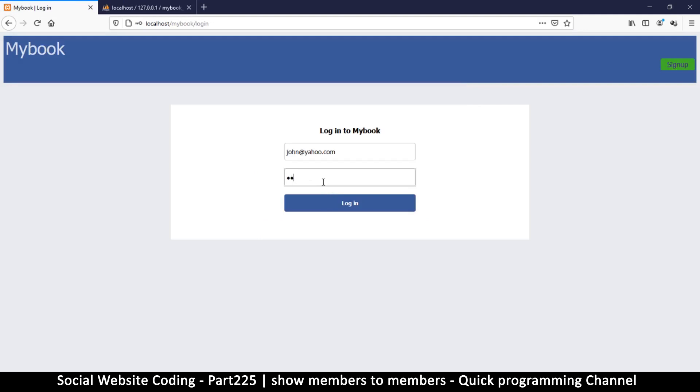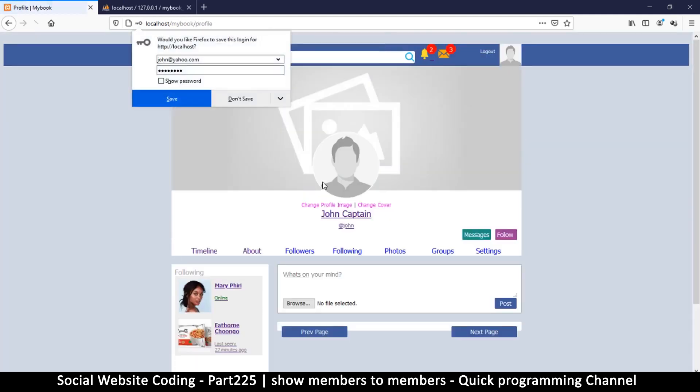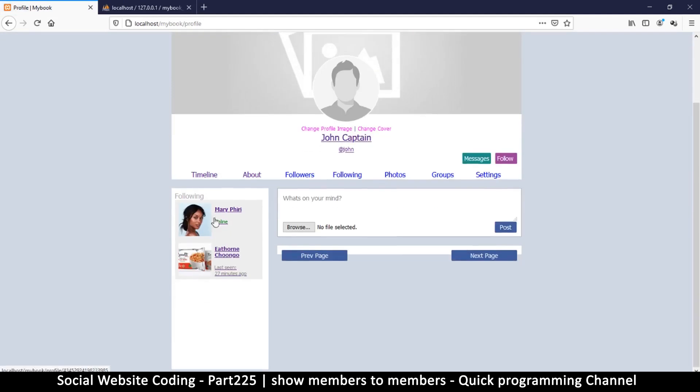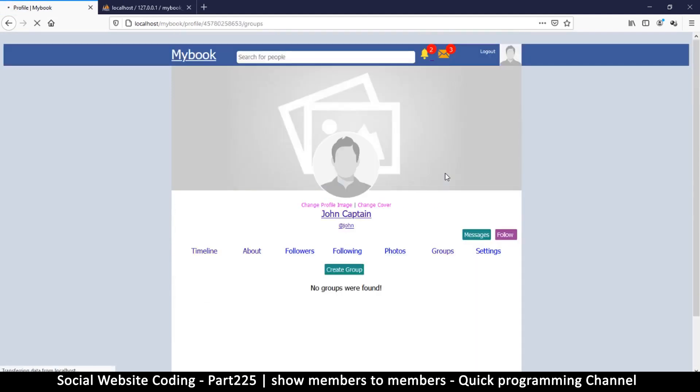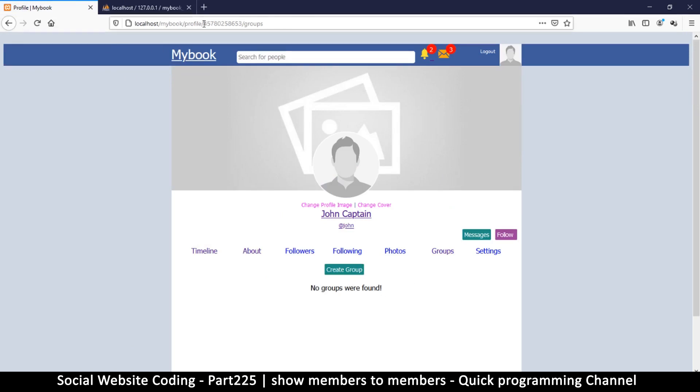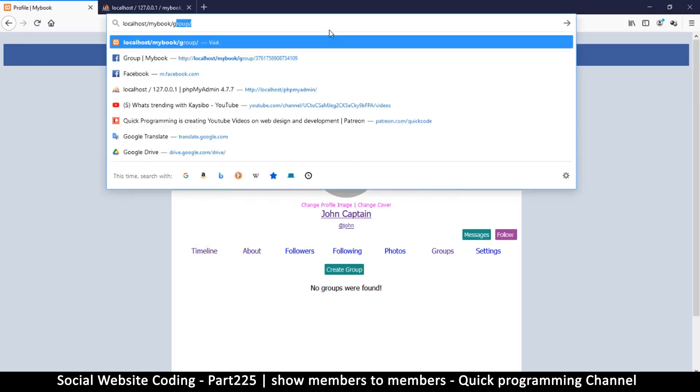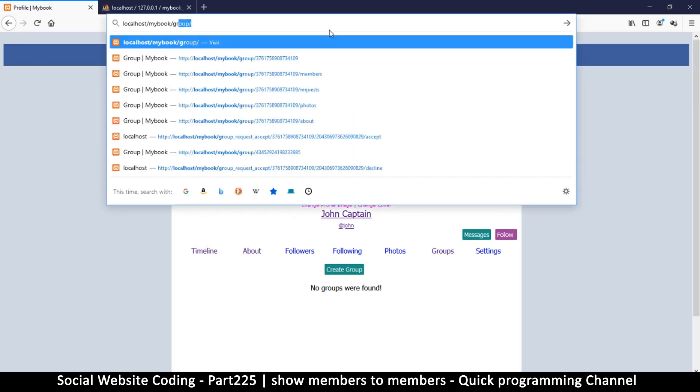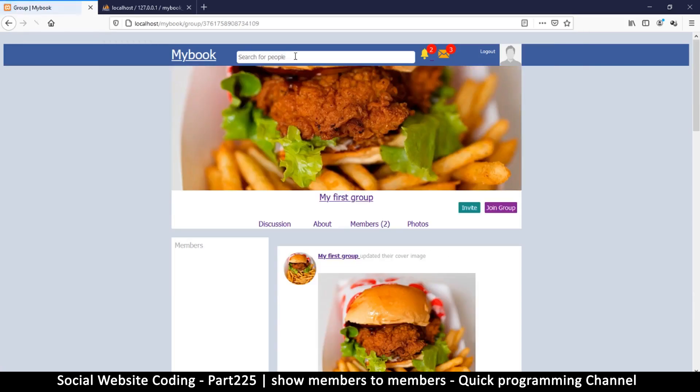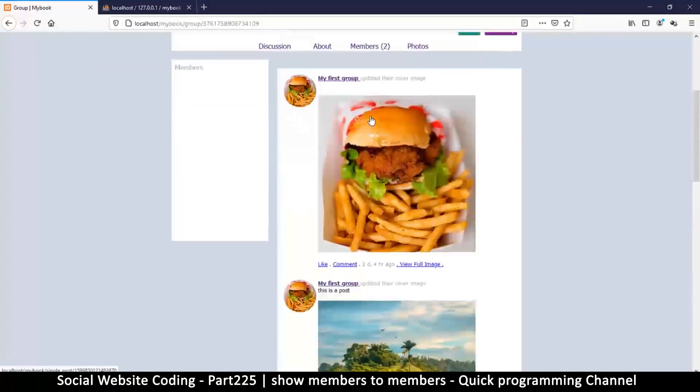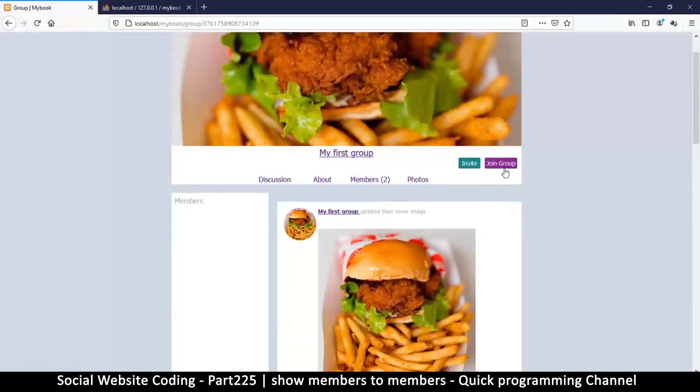Peter or John, let's try John, shall we? john@yahoo.com. So let's log out and log in as John. The password is the same for all of these. There we go, yes. So these are John's friends, and if I click on groups, no groups were found. Too bad John, you don't belong to any group.